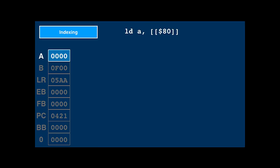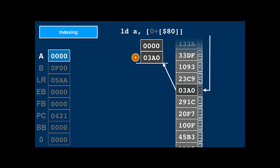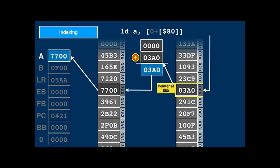Without a base address, we get the syntax load A, double-indirect 80. The base is effectively 0 in this case. The CPU will look up the value at 080 in memory, add it to the base of 0 — so the value is still the same — and read from that address. In this case, memory at 080 effectively stores what C programs know as a pointer, and 3A0 is the pointer's destination. The instruction performed a pointer dereference.